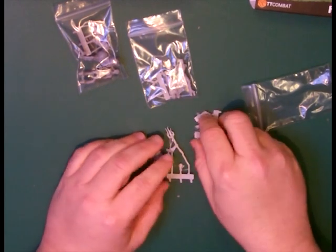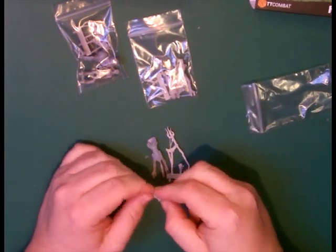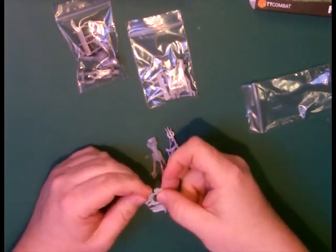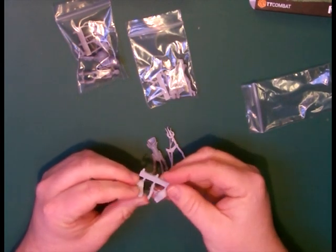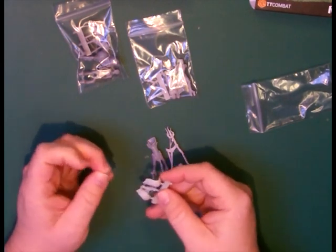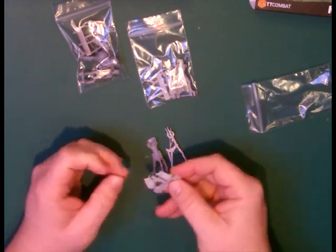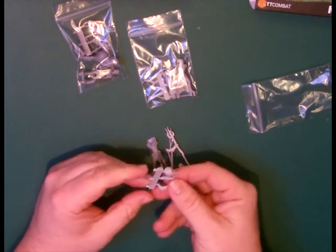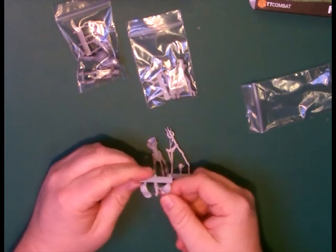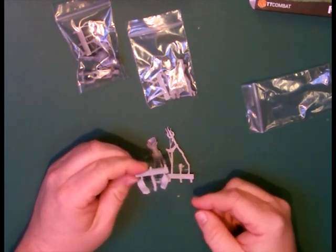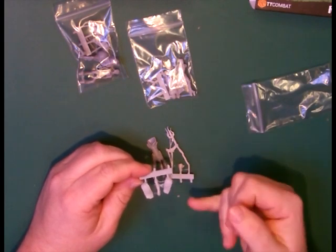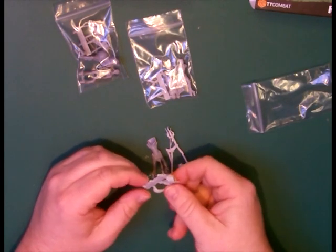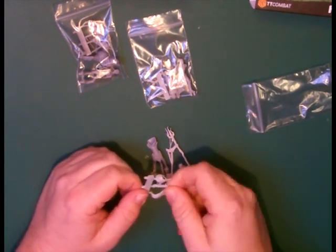And then we've got these other pieces. Again a little bit of flashing on there, nothing that you couldn't clean up in a few seconds with a scalpel. I might do an assembly video another time showing you how I deal with all this.